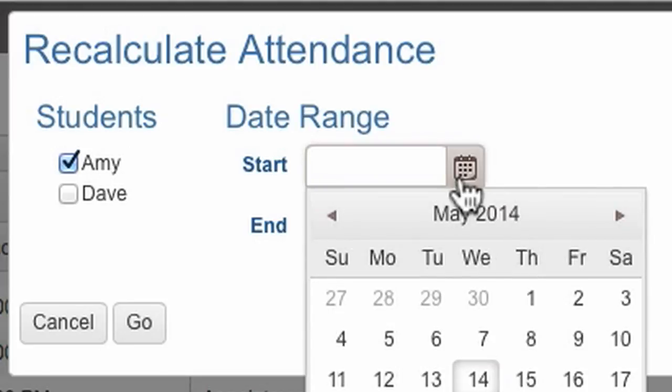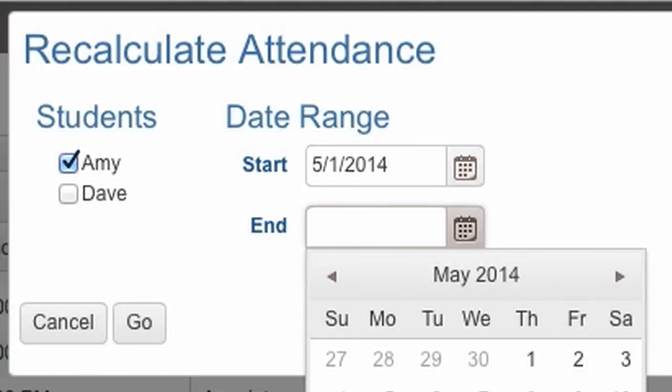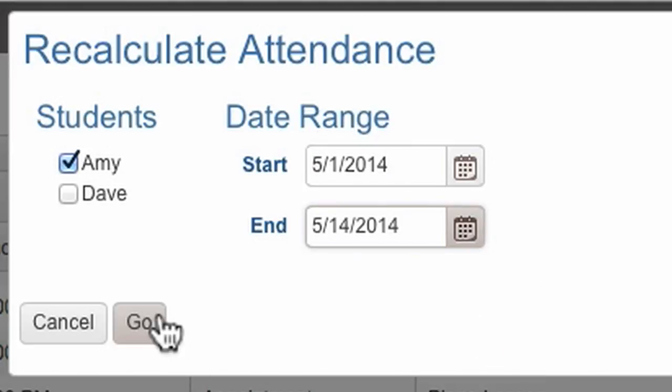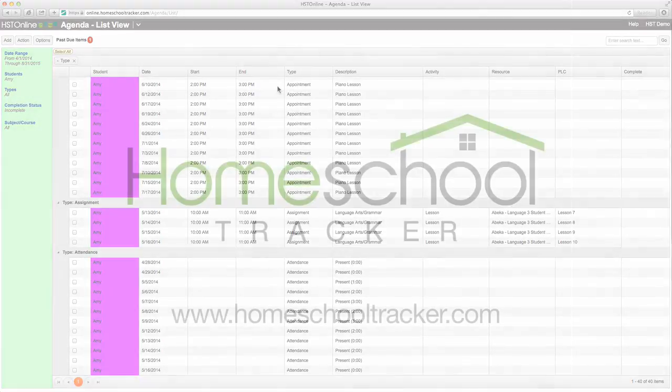That does it for this getting started video. In our next video, we'll show you an overview of the many reports you can generate using Homeschool Tracker.